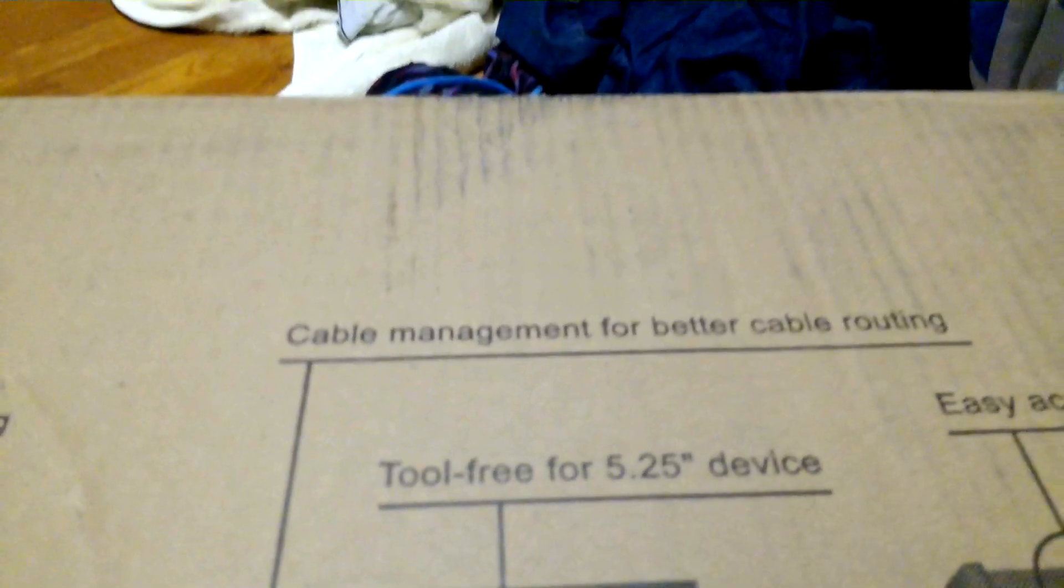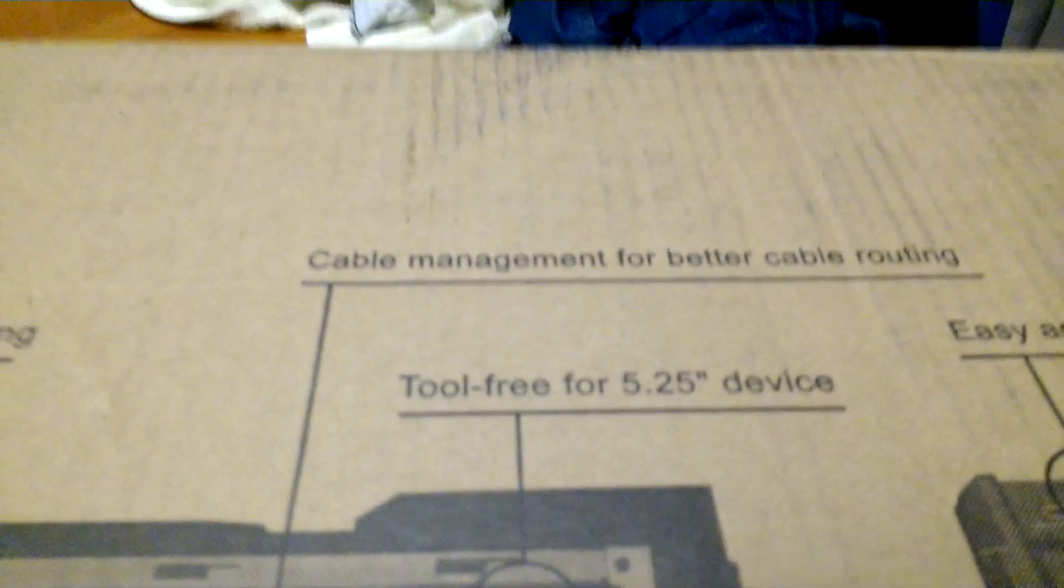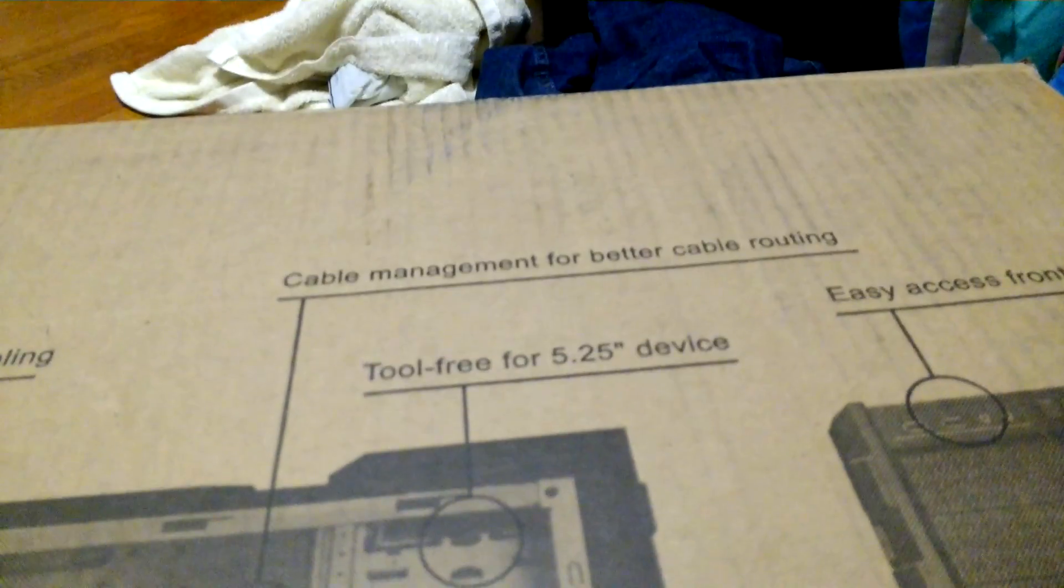So on the front, yeah, HAF 912. HAF stands for high airflow. It's super speed USB 3.0 right in the front. Got some things, materials, you guys can't really see that, just nothing much. The other side information that you guys don't need to see. It's just pretty much what's on it, like rear retaining holes for water cooling, tool-free 5.25 inch device, cable management, better for cable routing, easy access from the I/O panel, front I/O panel, and just some other stuff.